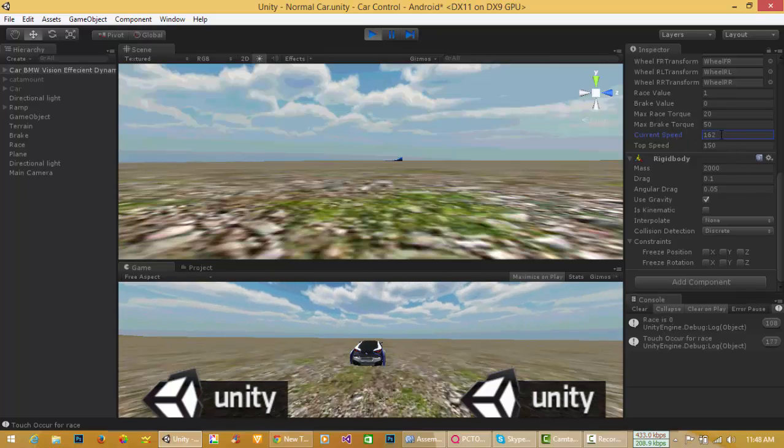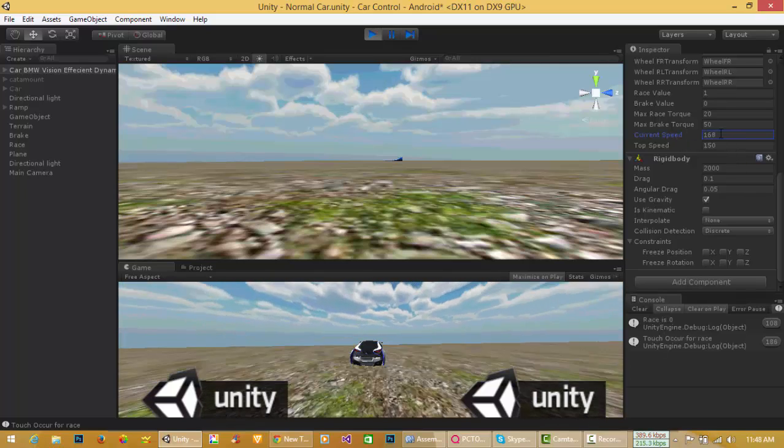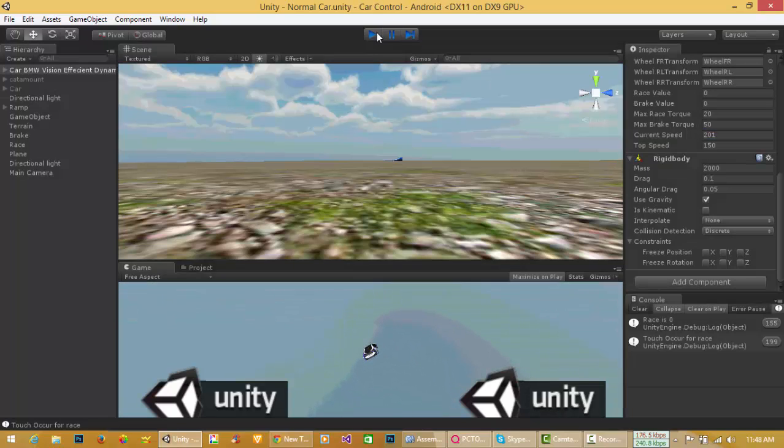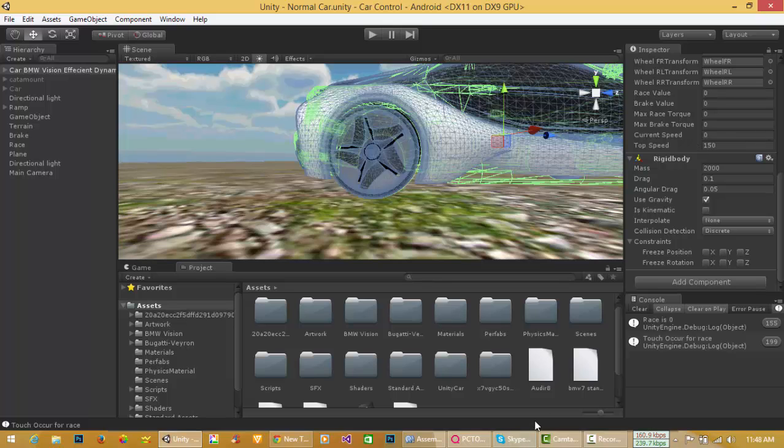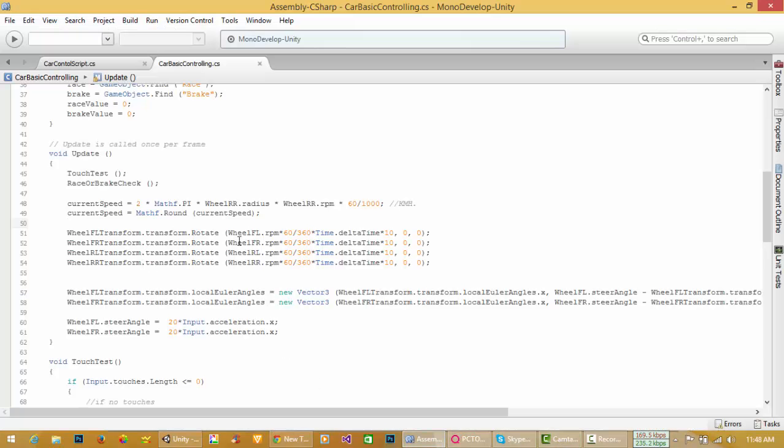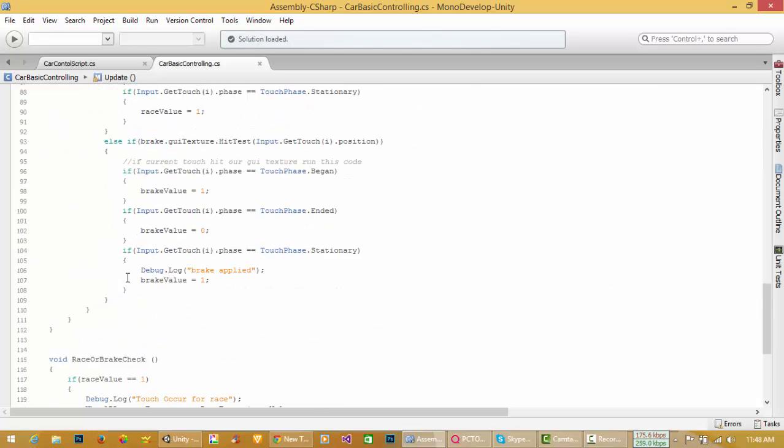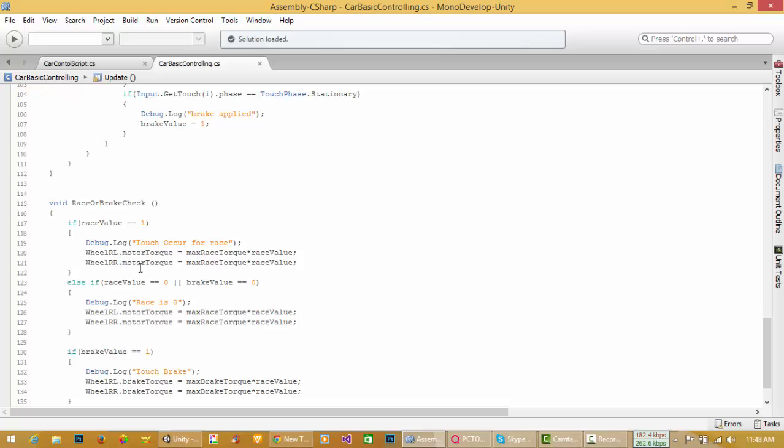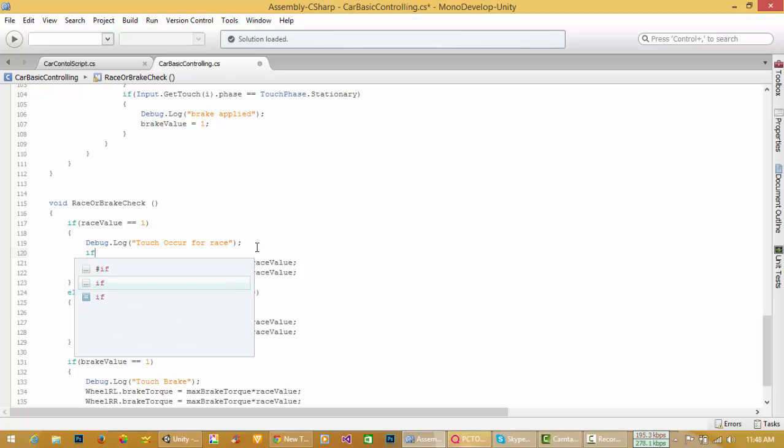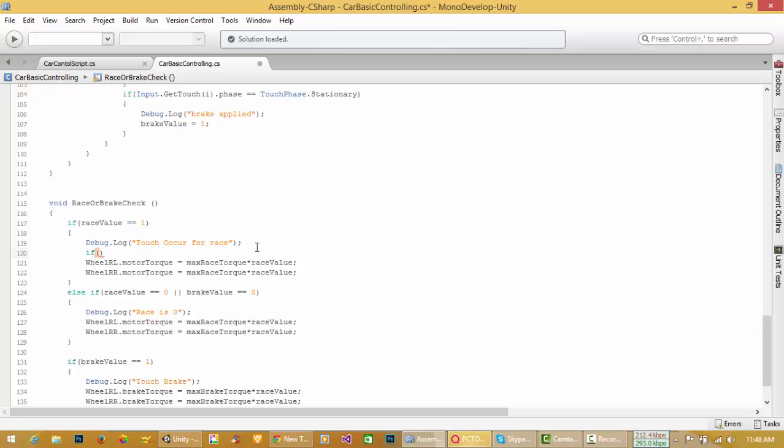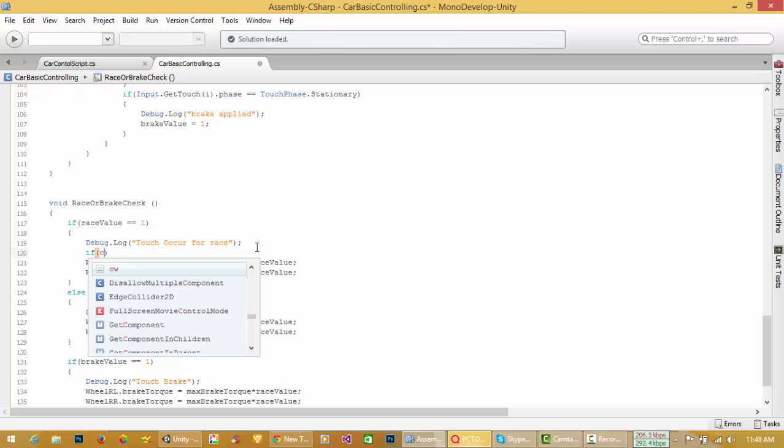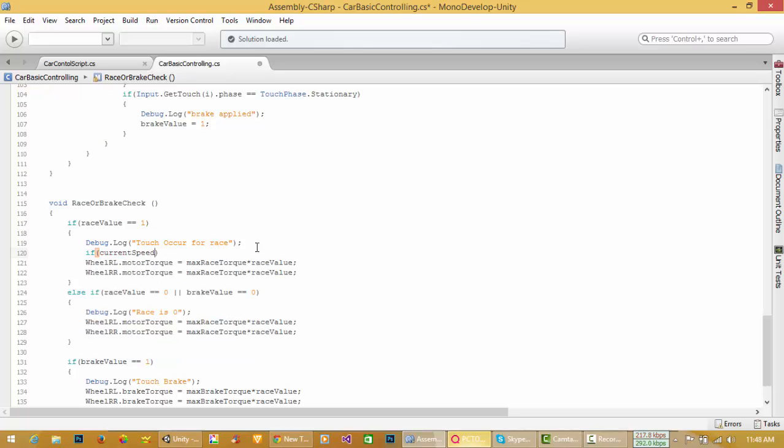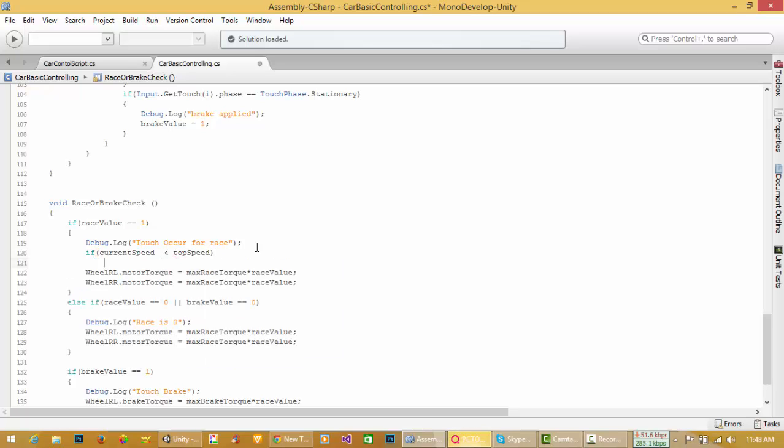You know it's going greater than 150. I have to limit it, it should be less than 150. For this purpose, come over here and check current speed and top speed where you are creating motor torque. For example, over here, if current speed is less than top speed, then do this.